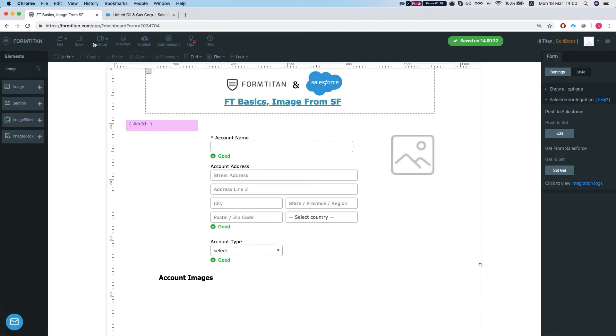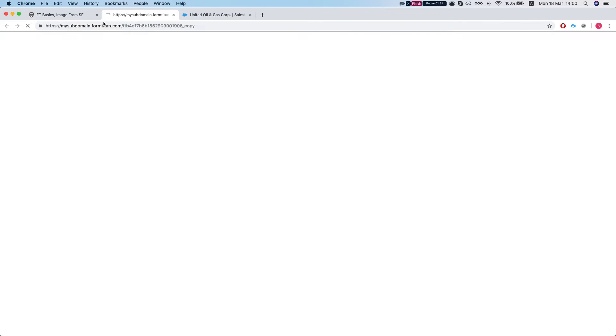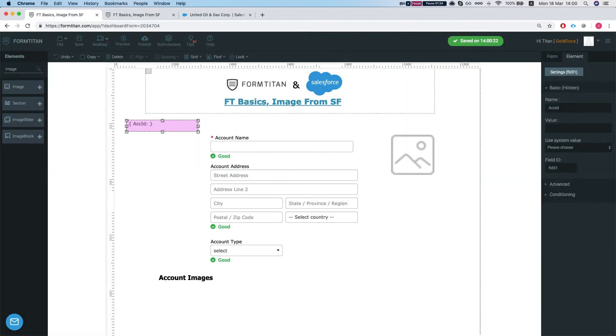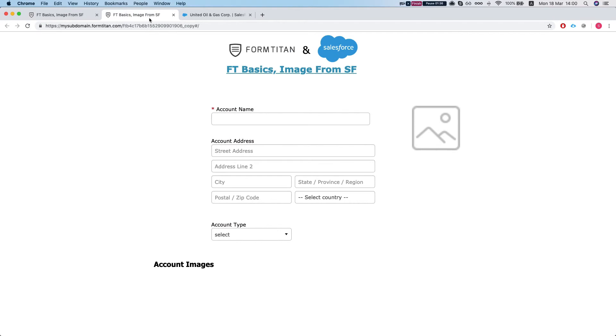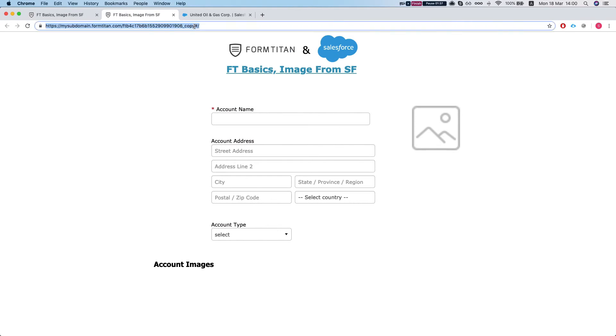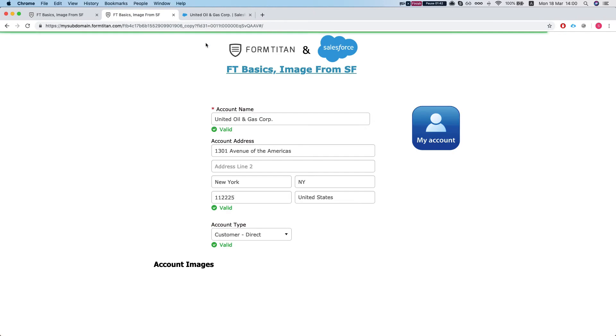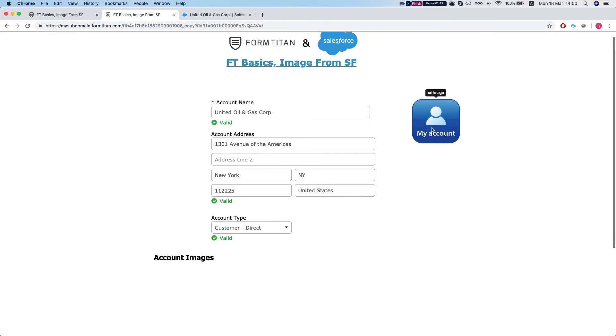Let's publish our form. Let's grab our hidden ID, pass it in the parameters and there we have it. This is the URL image.